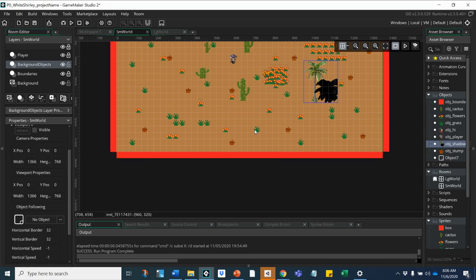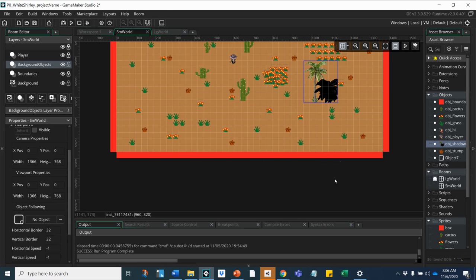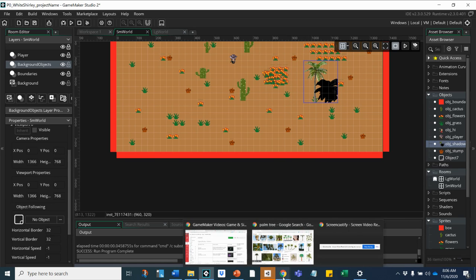Anyhow, that's how you download and import a single image into Game Maker. Hope that helps. See you in class.